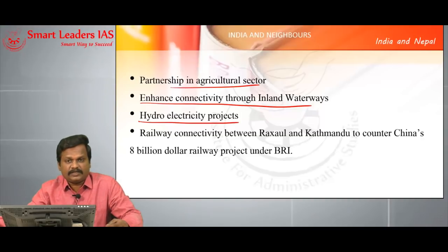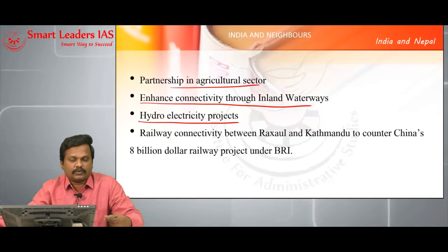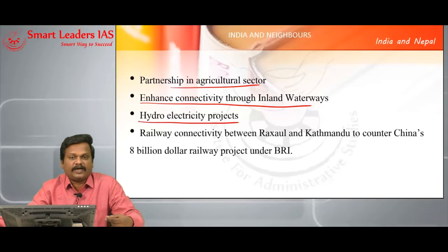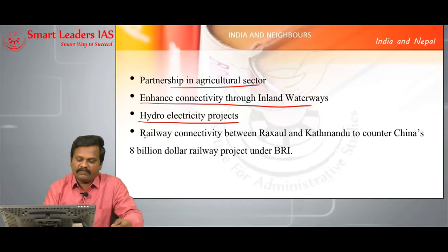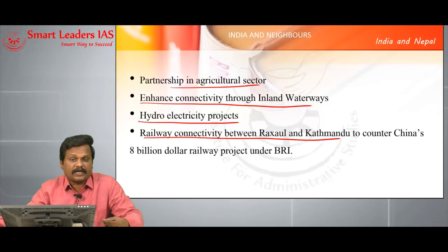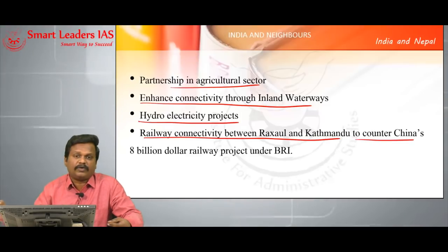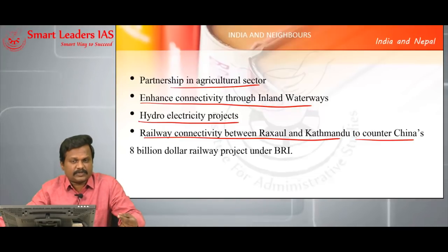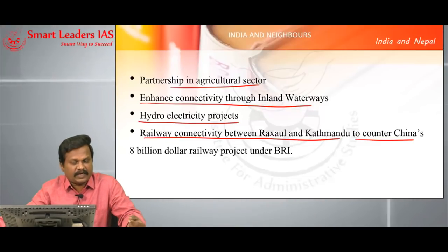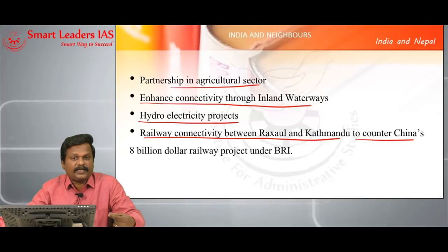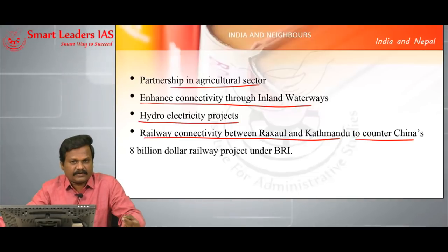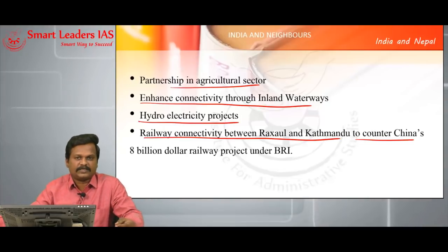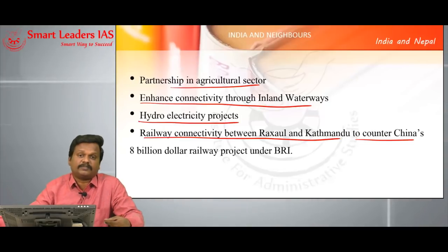Hydroelectric power potential is massively present in Nepal, and they wanted India's support to invest in the hydropower sector. Railway connectivity between Ruxol and Kathmandu, which is planned, is poised to counter China's Belt and Road Initiative, because Nepal has accepted to be a partner of BRI and there is an $8 billion Chinese railway connectivity planned between China and Nepal. So to counter this, India wanted Ruxol-Kathmandu railway connectivity.